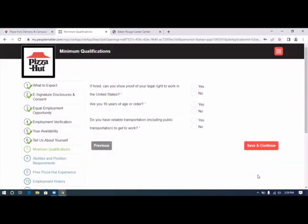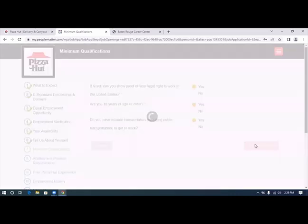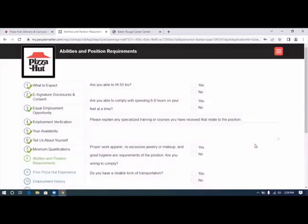If hired, can you show proof of legal right to work in the United States? Yes, Joan was born here. Are you 16 years of age or older? Of course. Do you have reliable transportation? Yes.